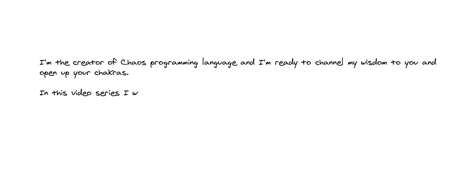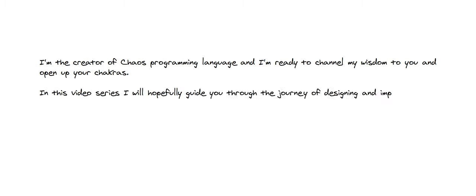In this video series, I will hopefully guide you through the journey of designing and implementing a new programming language from scratch. So let's jump into it!